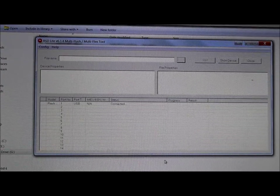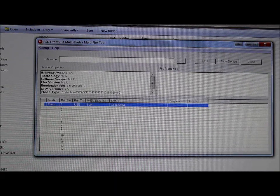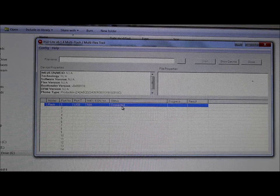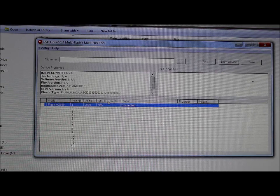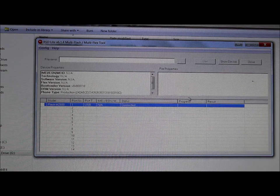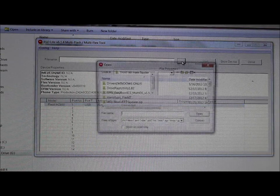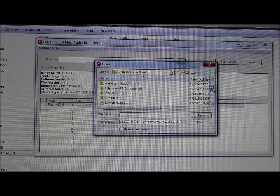Your computer is going to recognize the device and install any needed drivers, since you already installed the Motorola drivers. Here is RSD Lite — you can see the device is connected. It shows some device information: model, port, connection status, result status, and process. It says NA for most fields, but that's not a huge deal.